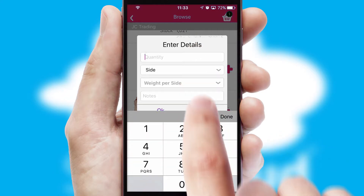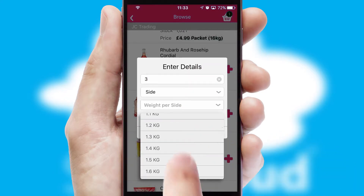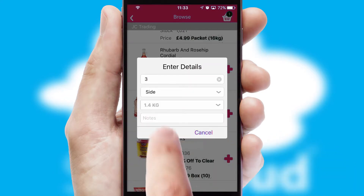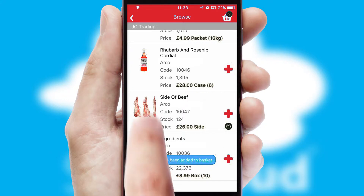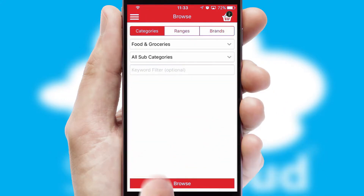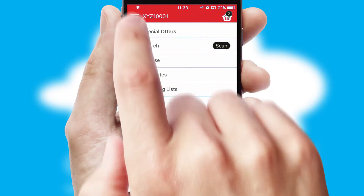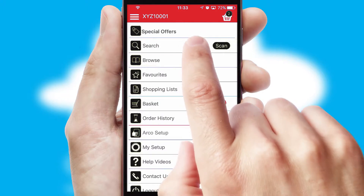SwiftCloud can also deal with multiple product options, including complex configuration rules. You can keep track of how many items you have in the basket with the icon at the top right of the page.